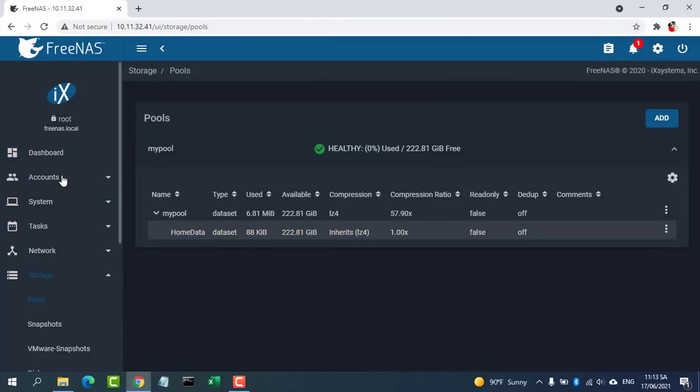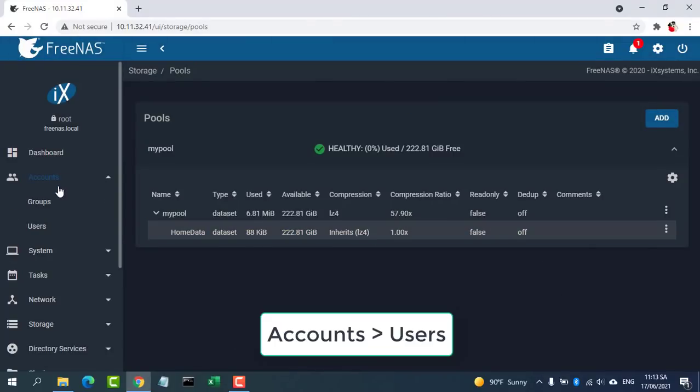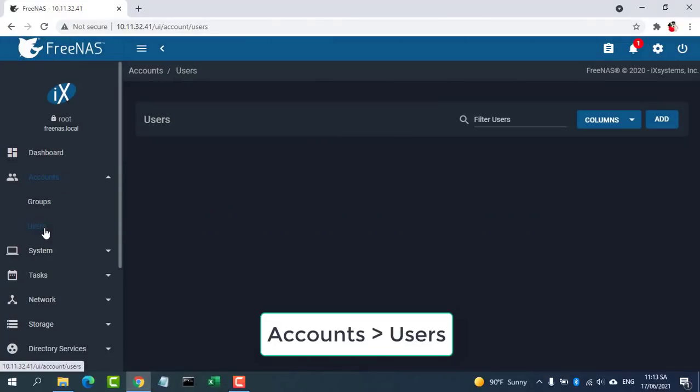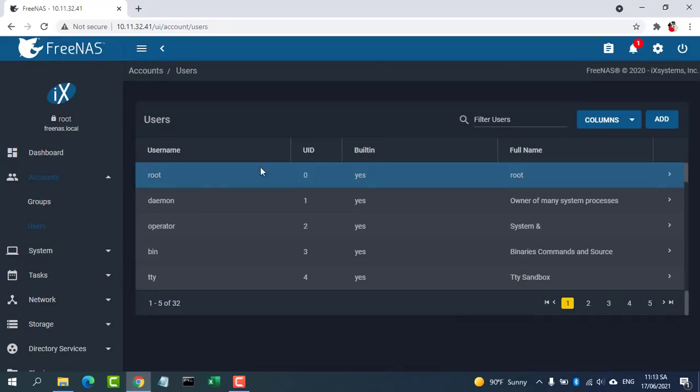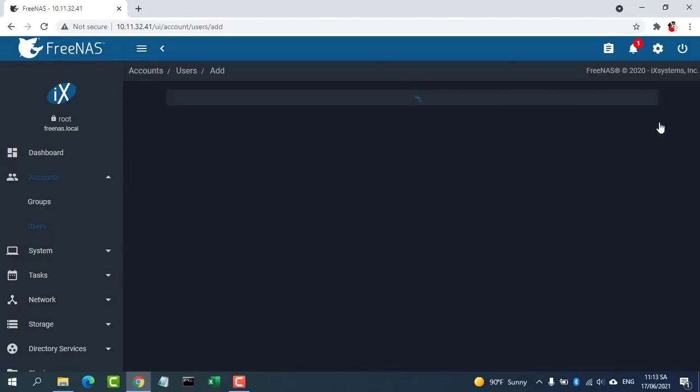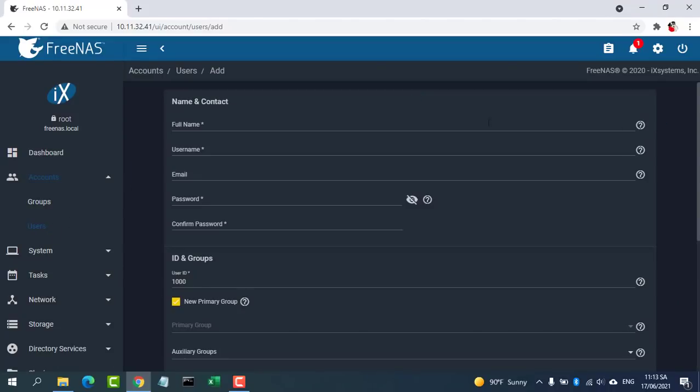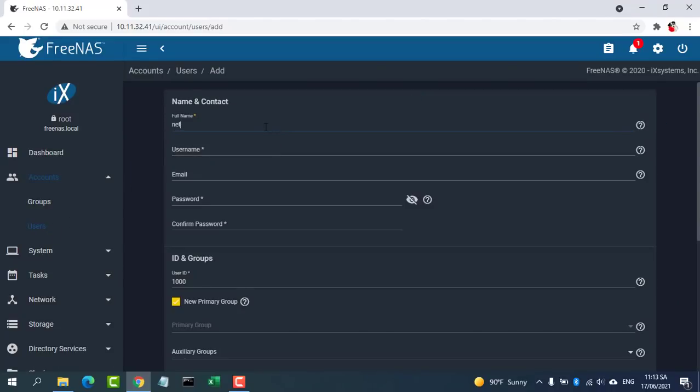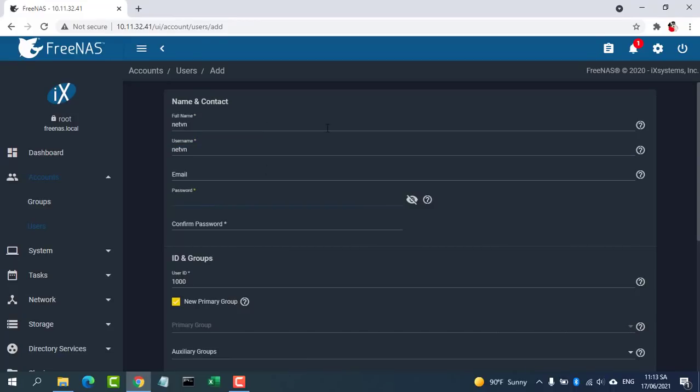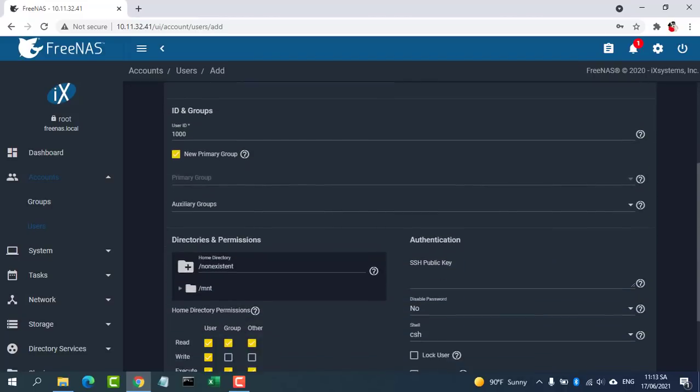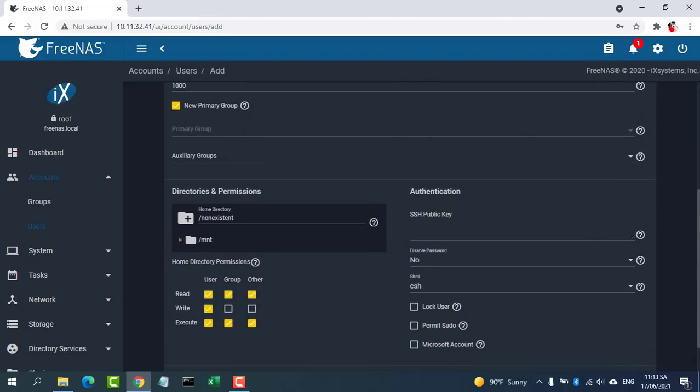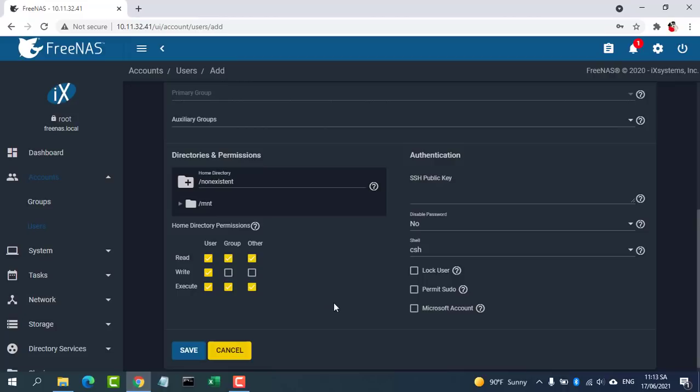Go to Accounts then User. Click Add. Enter the new user details including full name, username, password, primary group, and some others. Click Save.